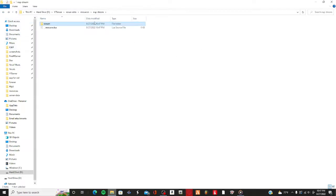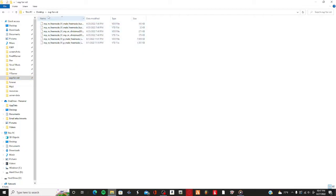In your stream folder, this is where you'll put all your EUP files. You can find some on lspdfr.com, GTA Mods, or you can make your own — it's up to you. Go to wherever your EUP files are stored.